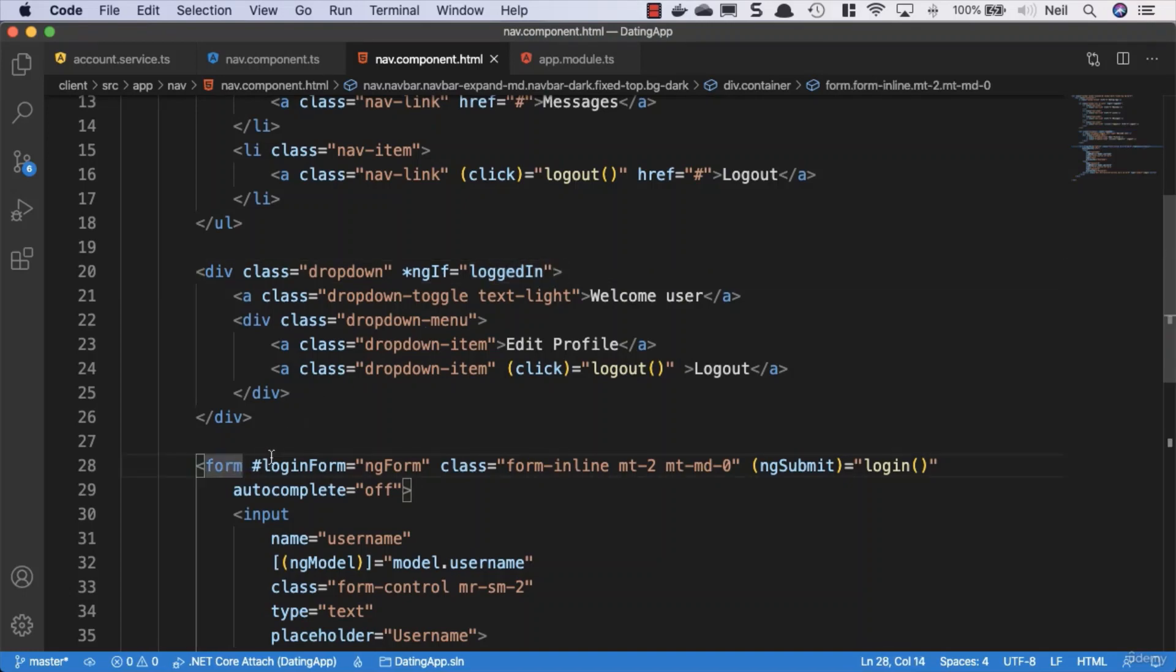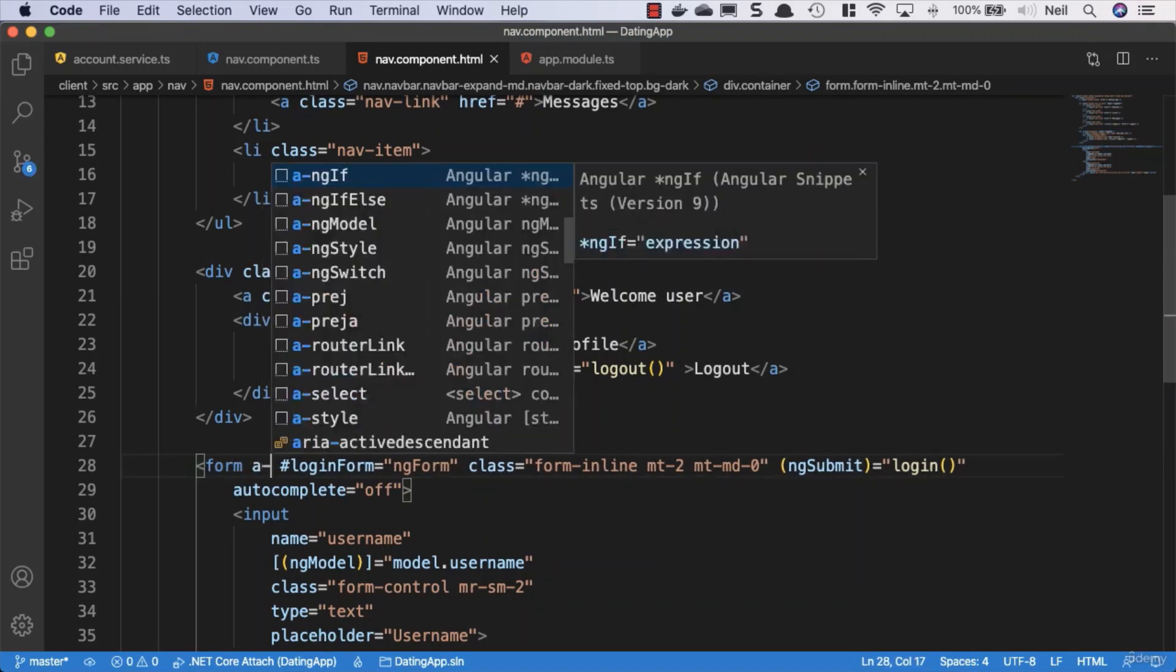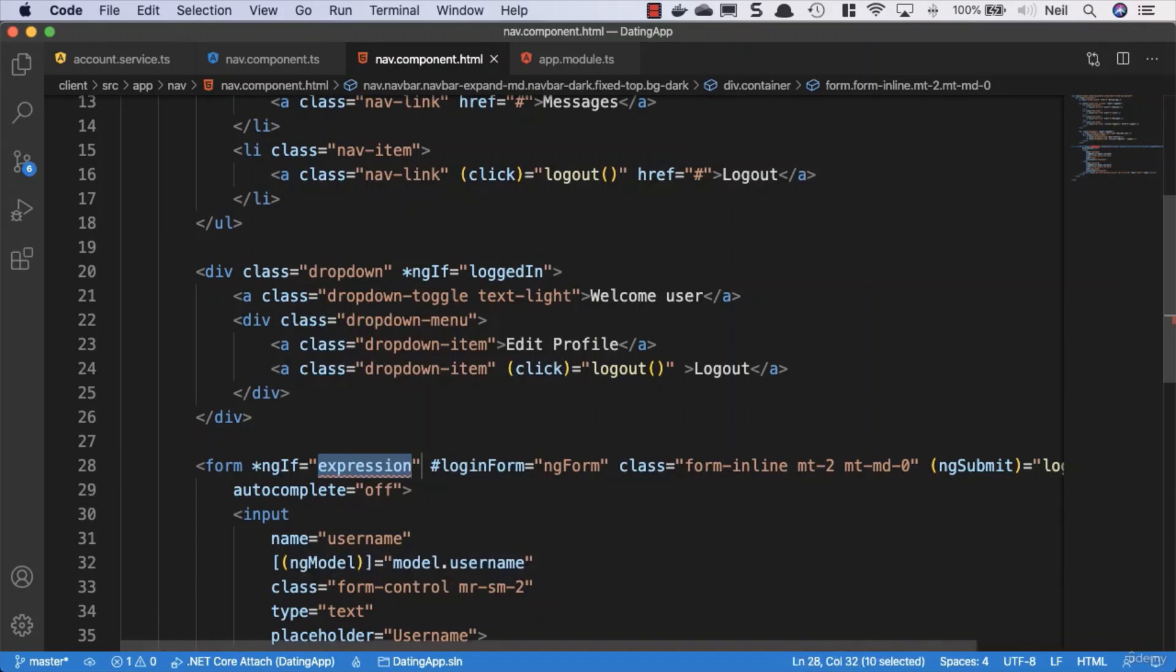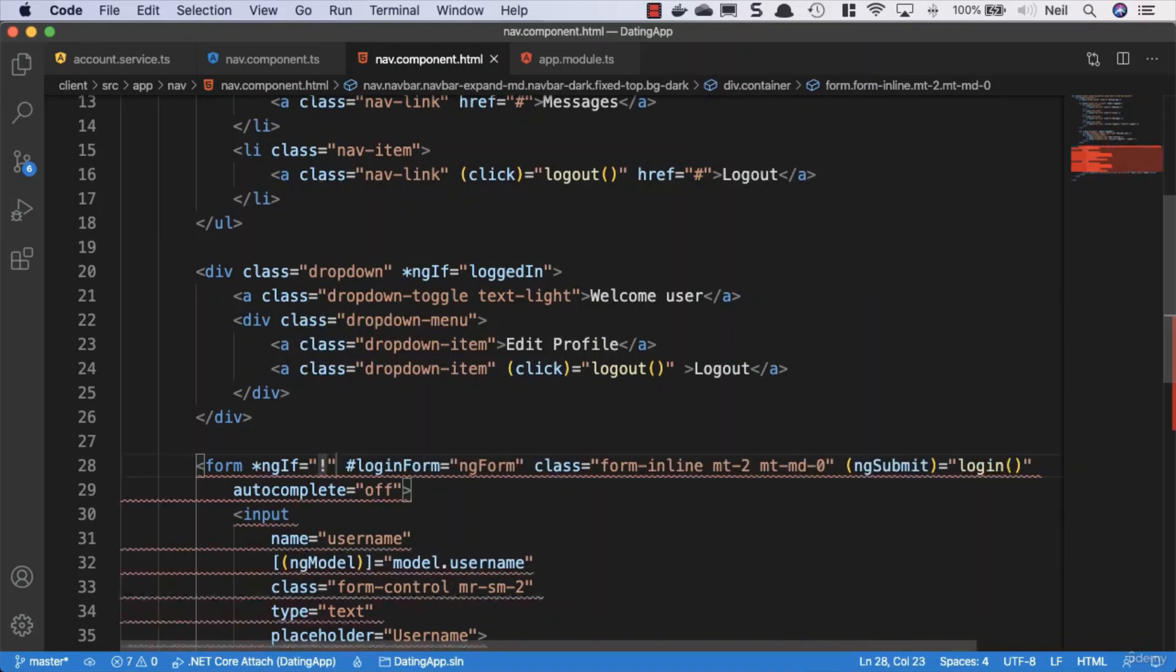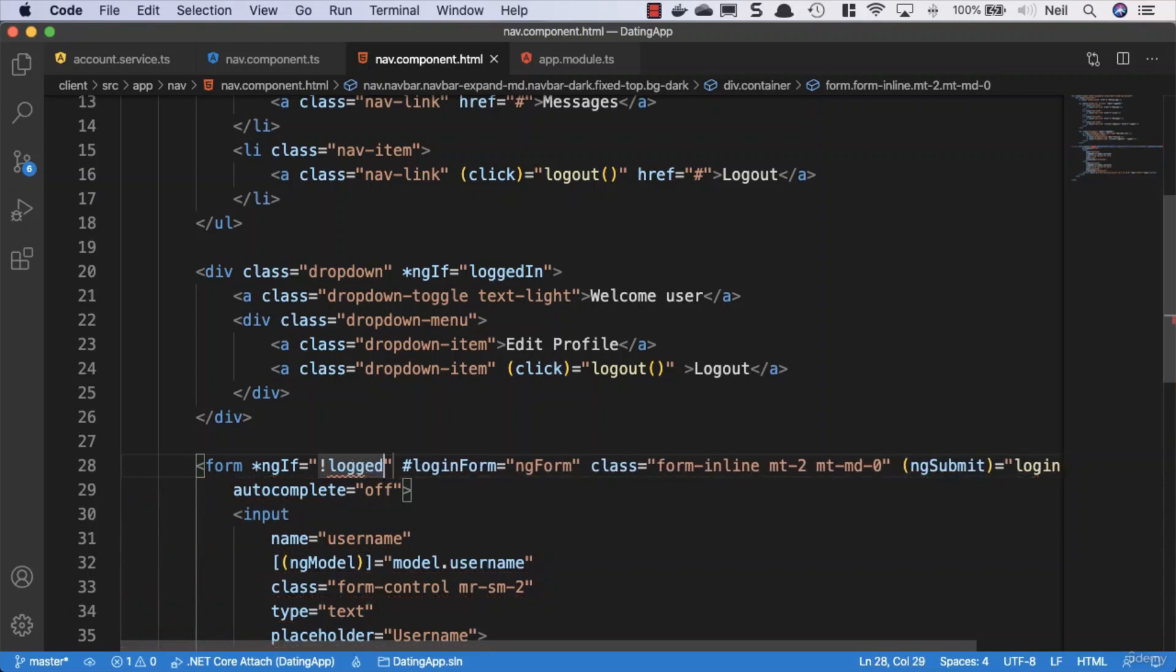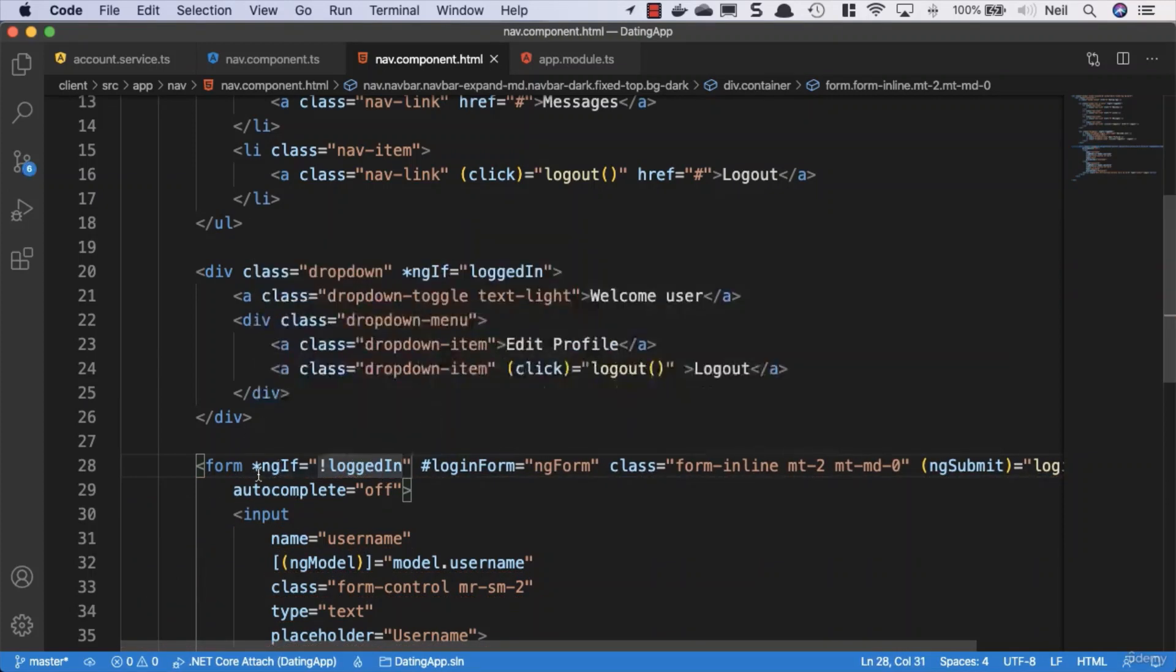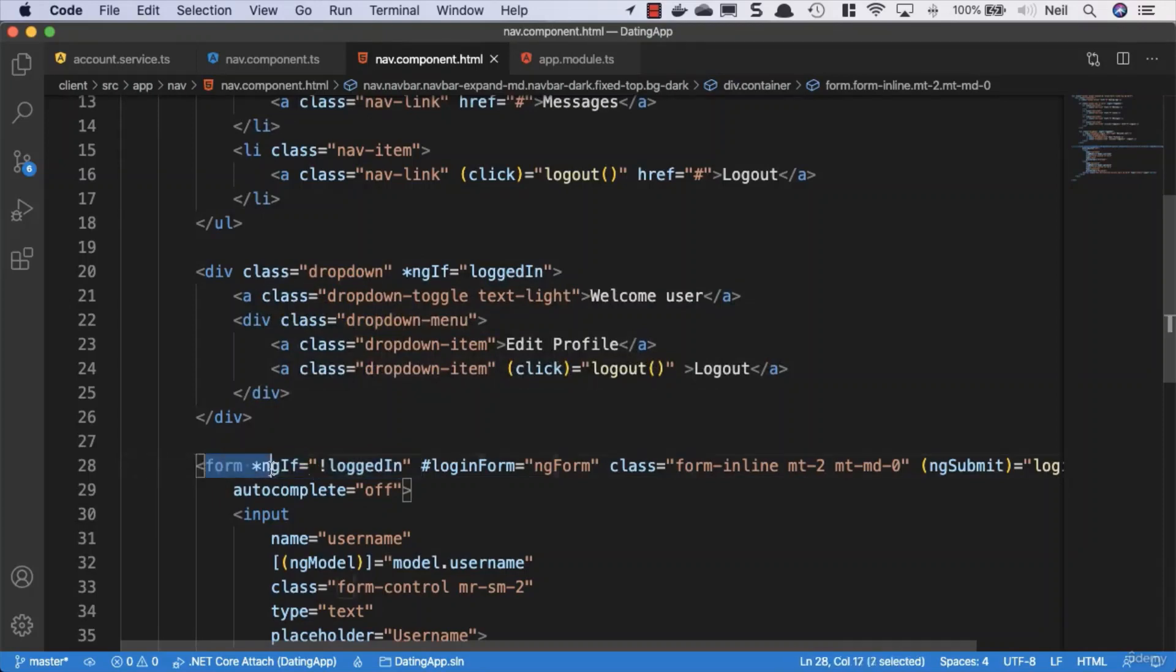And for the form, what we want to do is use a-ng if and we'll use the not operator which is an exclamation mark, and we'll say logged in. Now because this is a structural directive, the form is not going to be hidden when we're not logged in. It's just not going to exist at all.